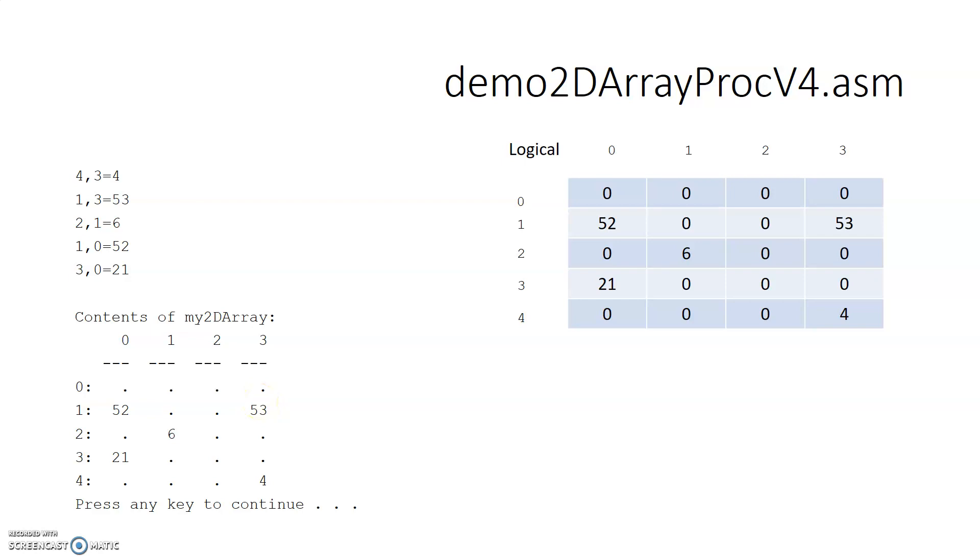Hi, this is Steven Bauer from Raton Valley Community College, and this demo is meant to address two-dimensional arrays in assembly language.